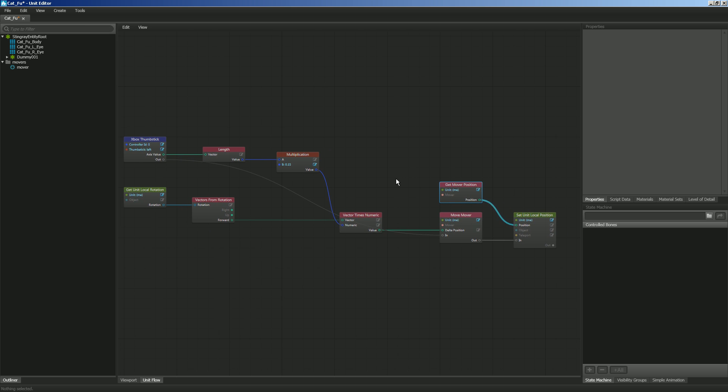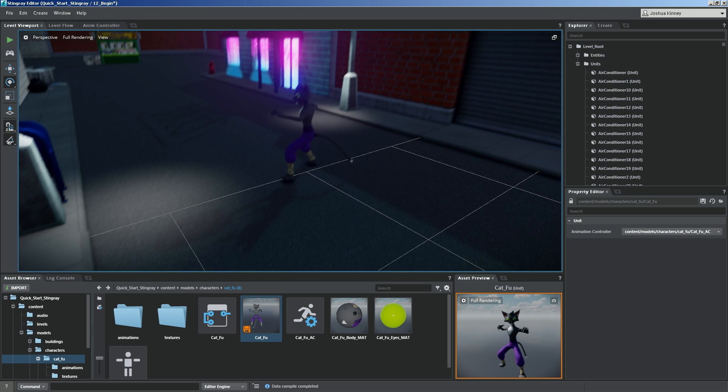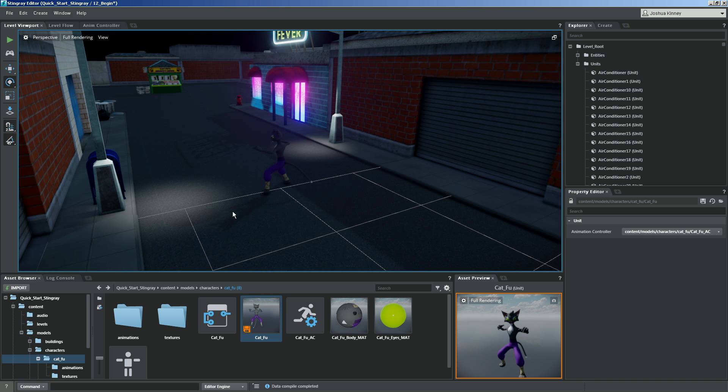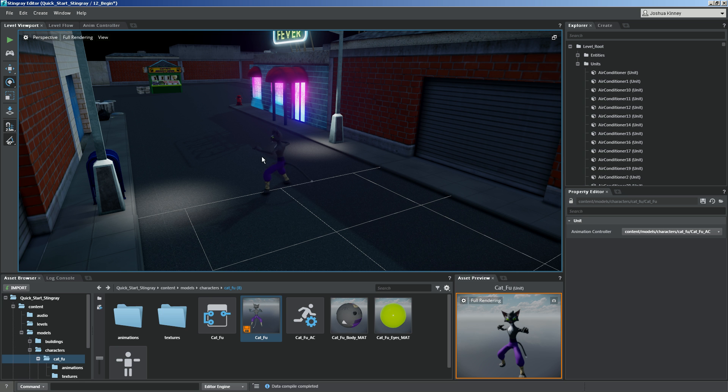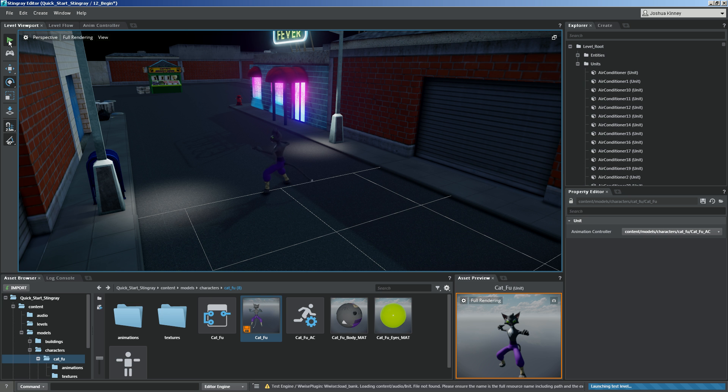So let's go ahead and hit Control-S to save this. Then what we'll do is we'll go into Stingray, and we're going to test this out. Now, whenever we try to test this out, you're going to notice that the camera, the viewport camera, is going to move whenever I press the thumbstick, because we haven't set a camera up yet. But we can use this for testing. So whenever we hit Play, it's going to compile that data, and it's going to begin to launch that test level.